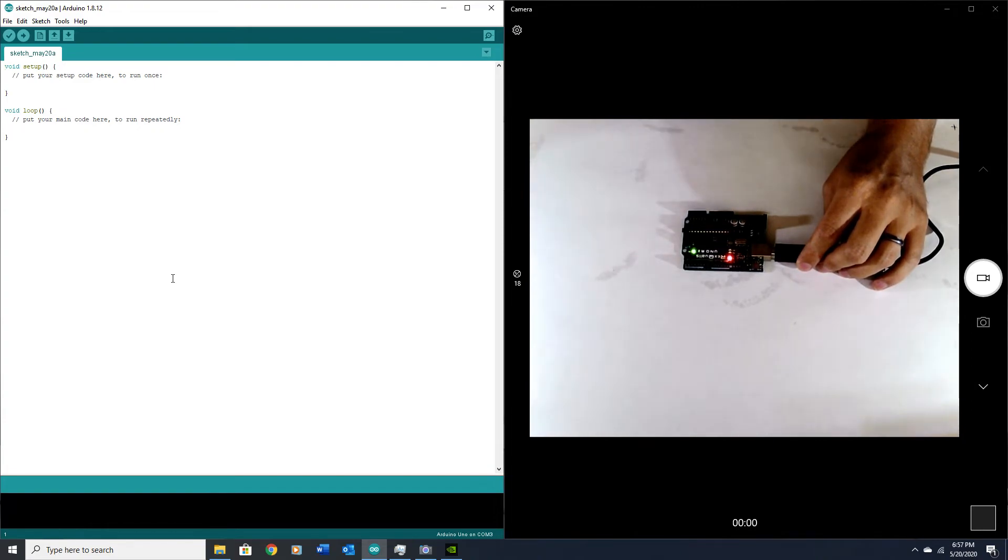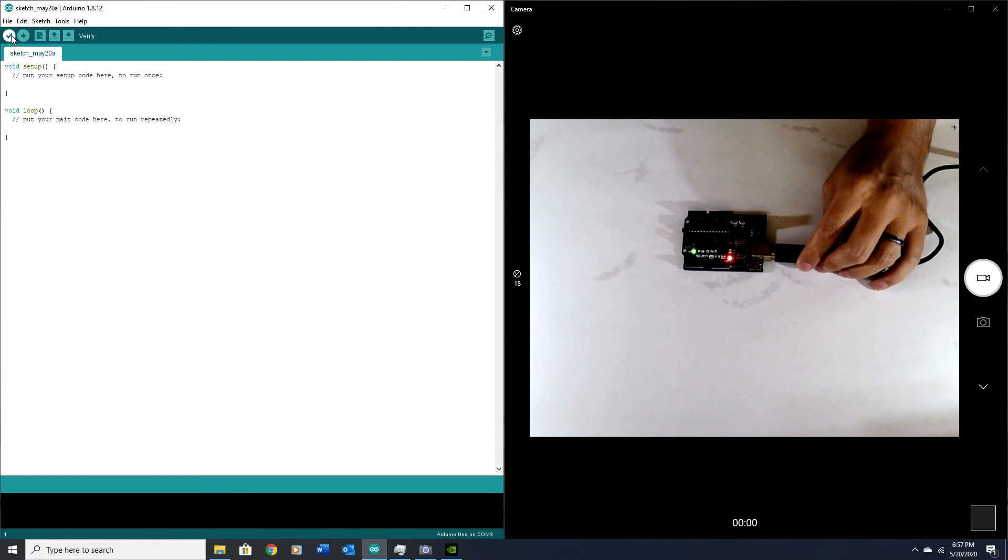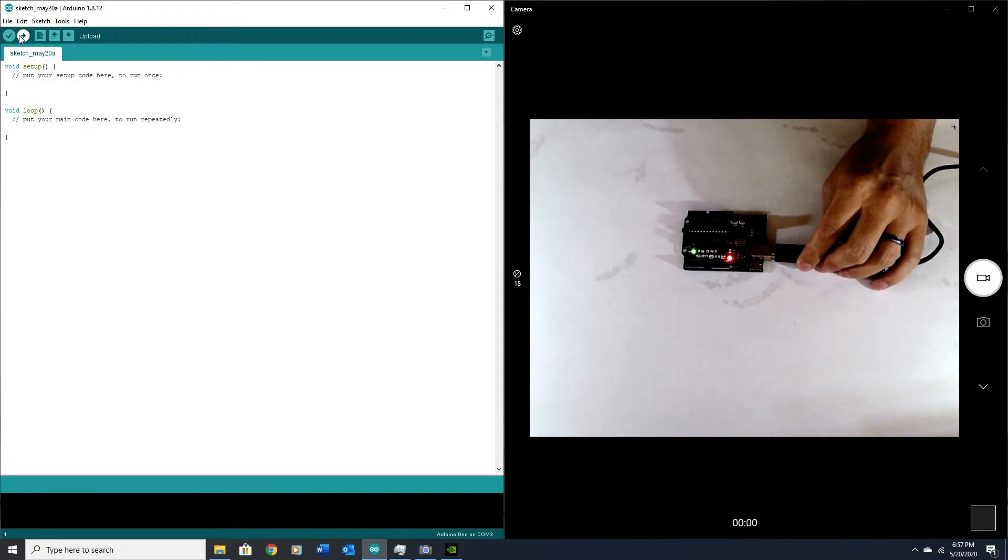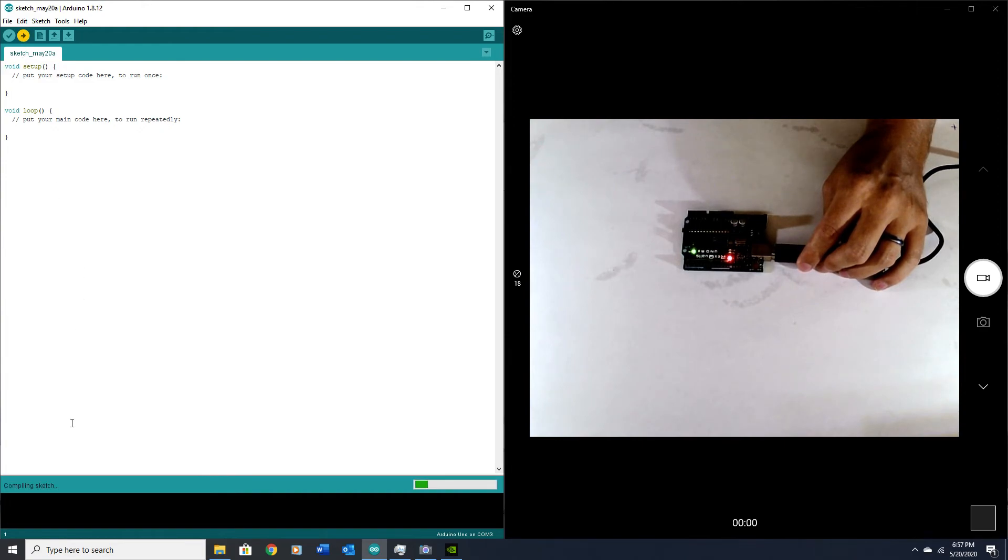I'm going to upload this. When you upload, it's actually going to verify and then upload it. A lot of people click on verify first and then upload, but I usually just click on upload because it will verify the sketch to make sure there's no errors before it uploads. Click on that—it says compiling. It compiles the sketch into machine code, and once it's got the machine code it uploads it to the UNO.